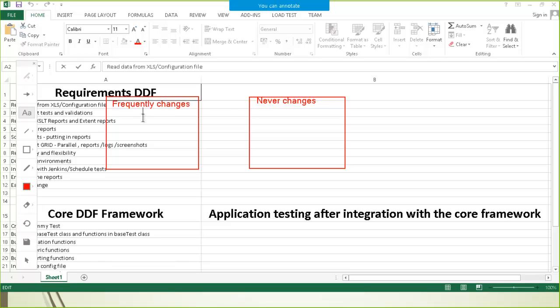For example, the regular data of the website like the username and password, or your regular testing data which frequently changes. And then we have data like the URL of the website or the title of the webpage — data that might change over a period of time but not every time. The data which changes very frequently is kept in the Excel file or XML file, and the other type of data is kept in the configuration file.